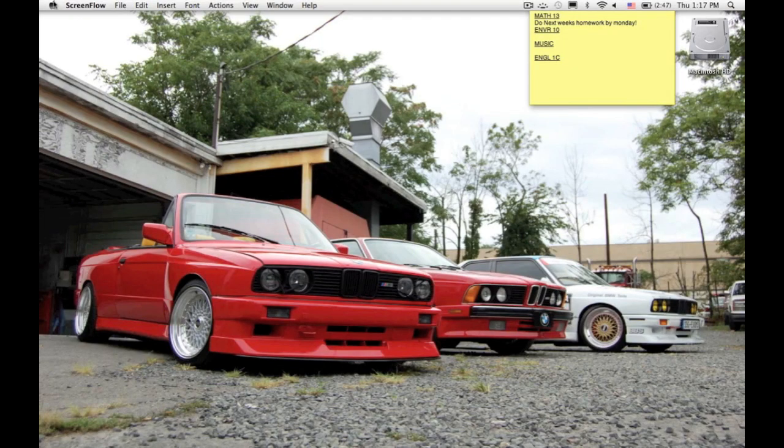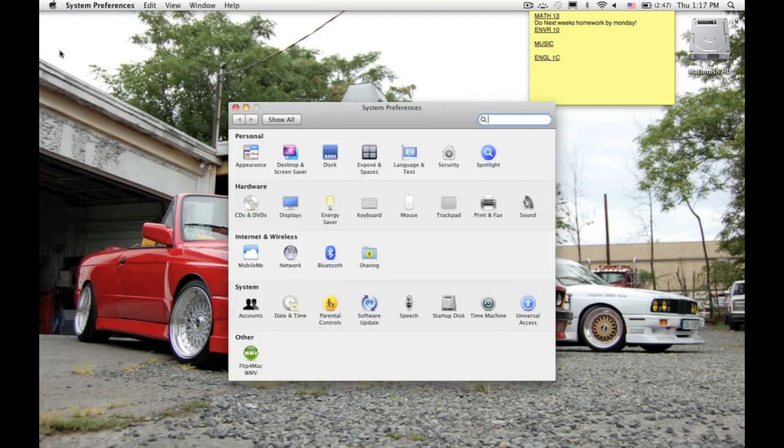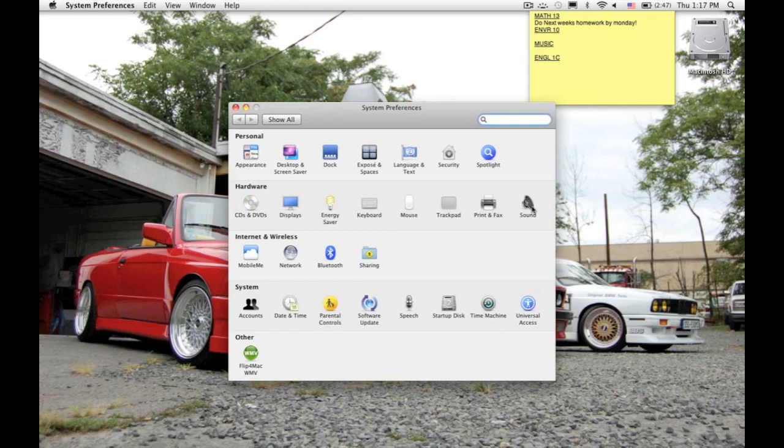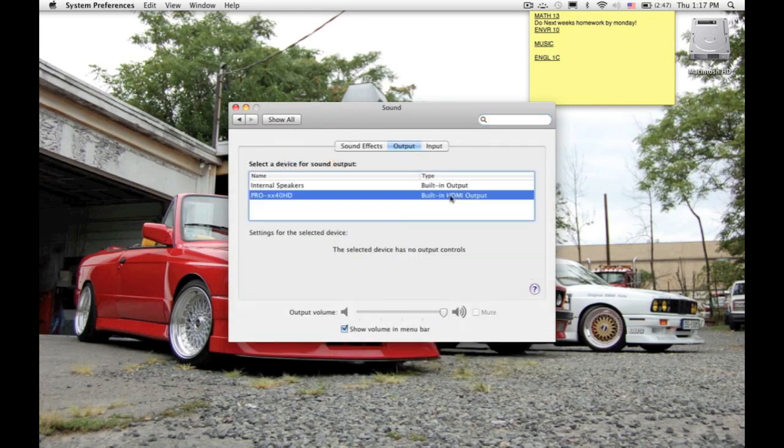For step number five, we're going to get sound to play through our TV instead of our MacBook Pro. We're going to go to System Preferences and select Sound. We're then going to select our TV that we want the sound to play out of.